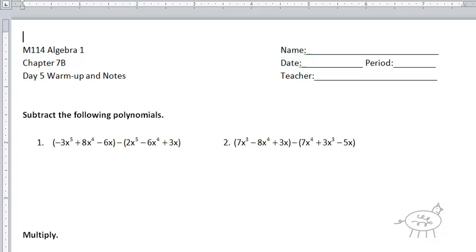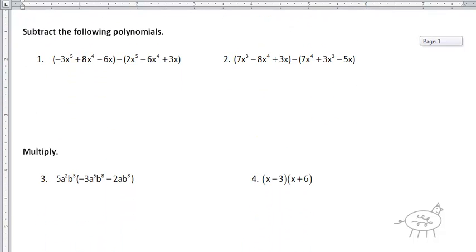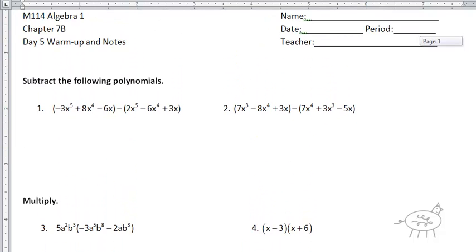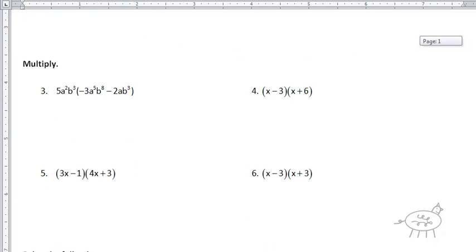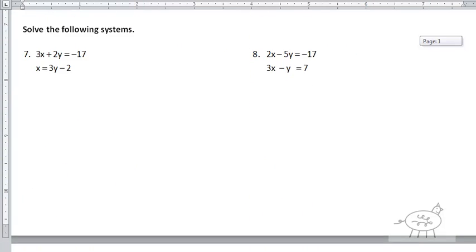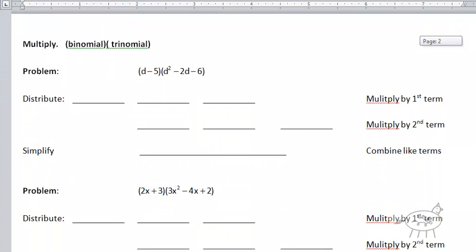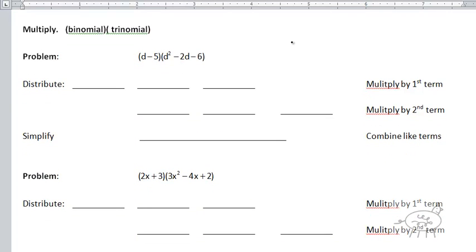Greetings math fans. So this is day five notes. What I'm going to do is just skip over the review stuff — adding and subtracting polynomials, distributing, using FOIL, some systems of equations. Page two is where we actually start our notes. This is actually really, really similar to what we already learned.